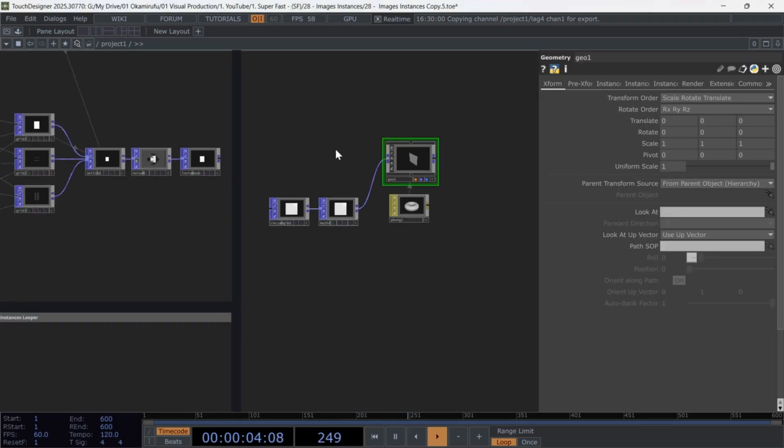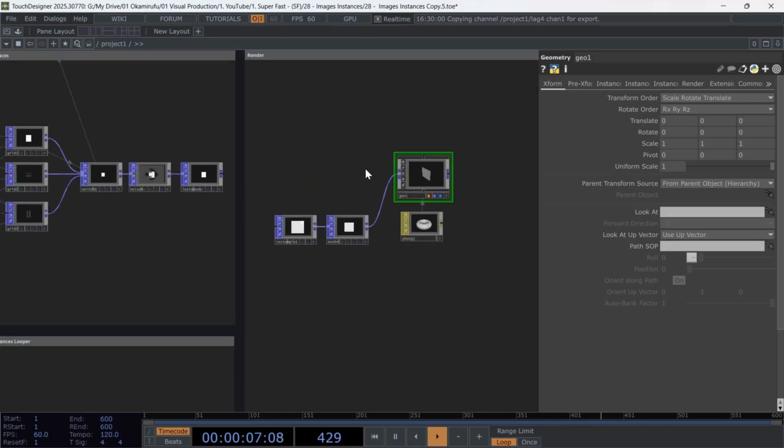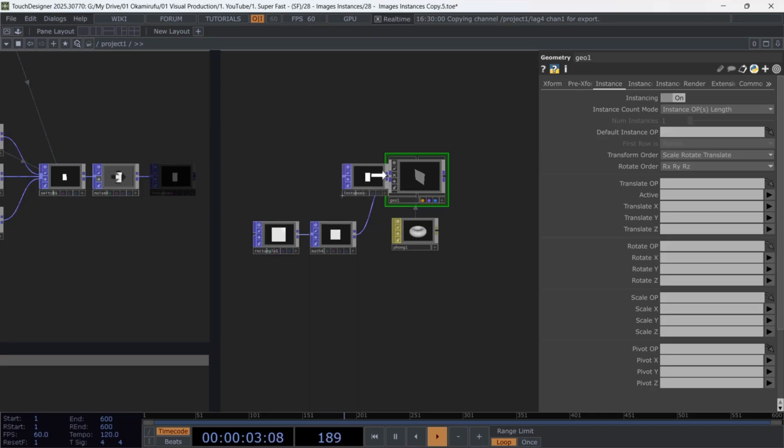Perfect. Now we'll use the grid to create clones or instances note of this rectangle. Select the geo component,